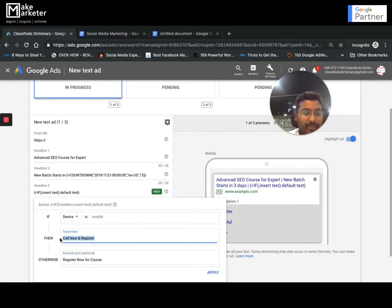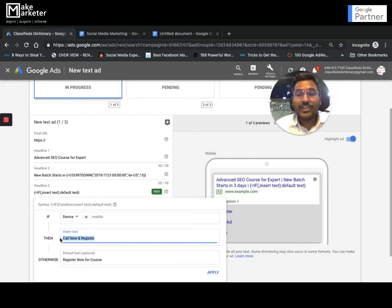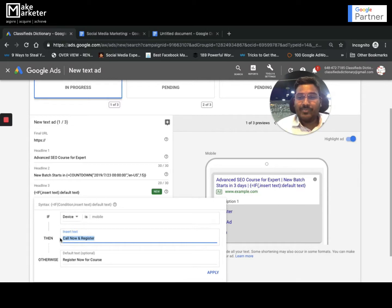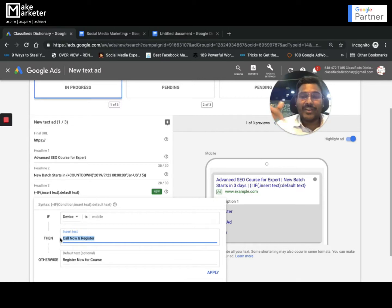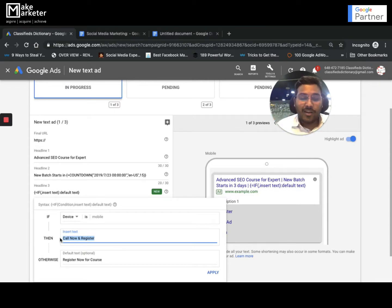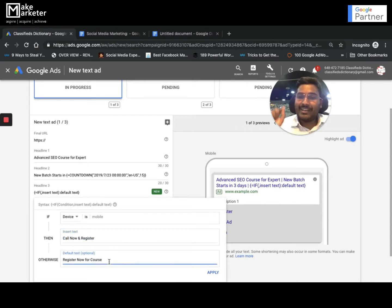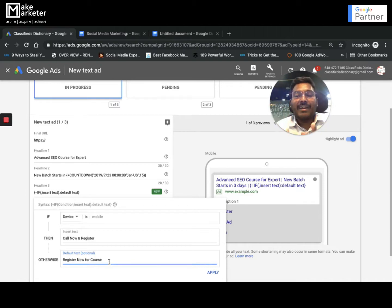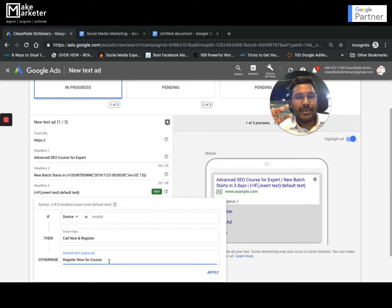If the device is not mobile — i.e., desktop — I want to show 'register for the course' so they can click through to the site. Desktop users don't have the option to call, so I change my message based on the device. These are two powerful features to make your ad more attractive and improve CTR and quality score.